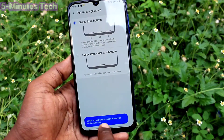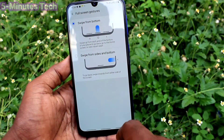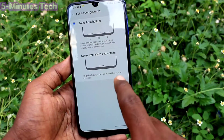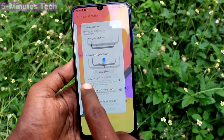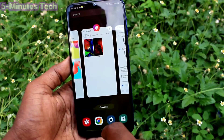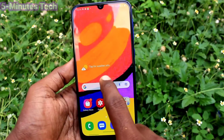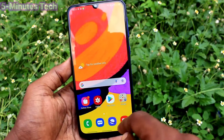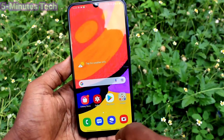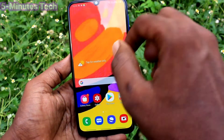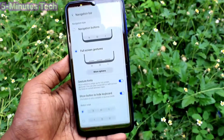With Swipe from Bottom, for going back you can swipe from the bottom only — swipe on the left side to go back or view tabs. Swipe up at the middle to go home, and swipe up at the middle and hold to open Google Assistant.